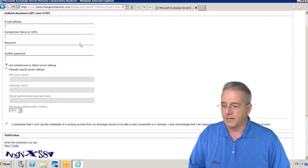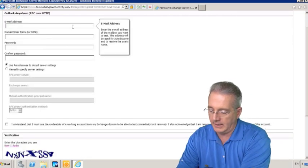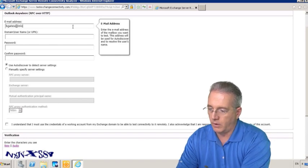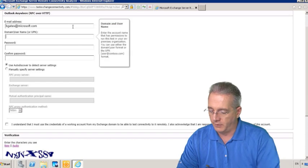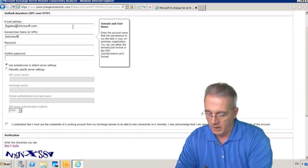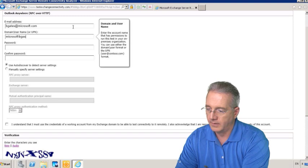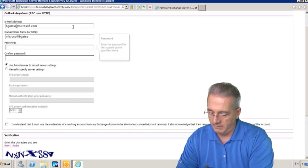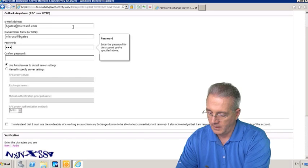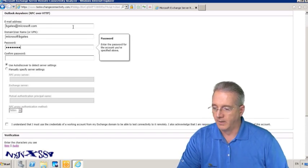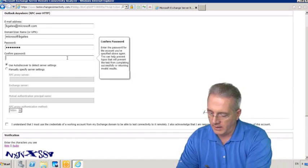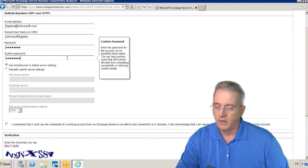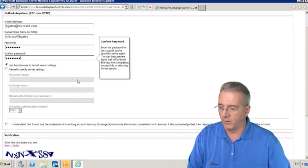Email Address, we'll say bgates at Microsoft.com. The domain is going to be Microsoft with the username of bgates. And we'll put in bgates' password. I shoulder-surfed him one time at the Bellagio, right?